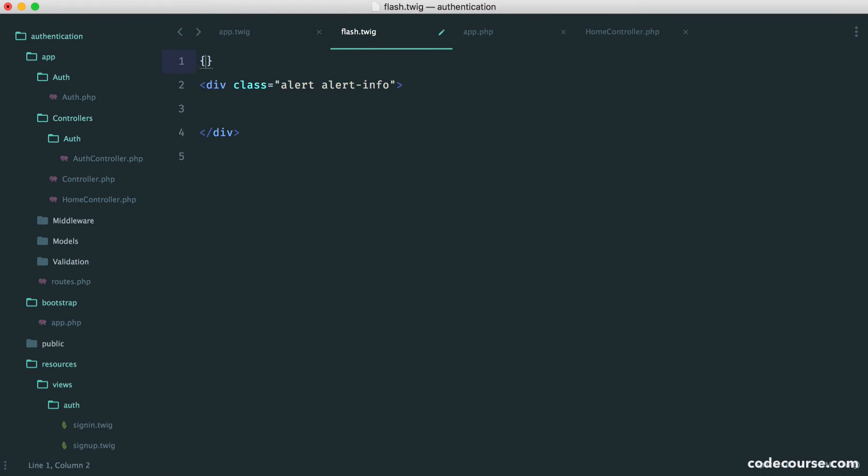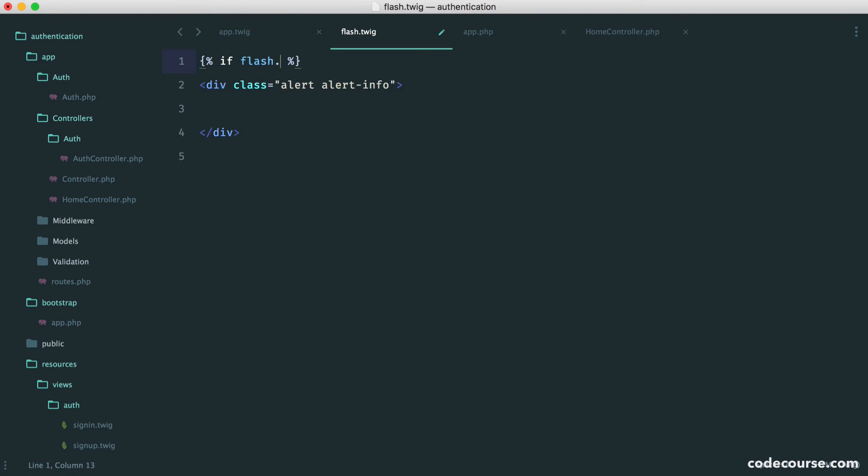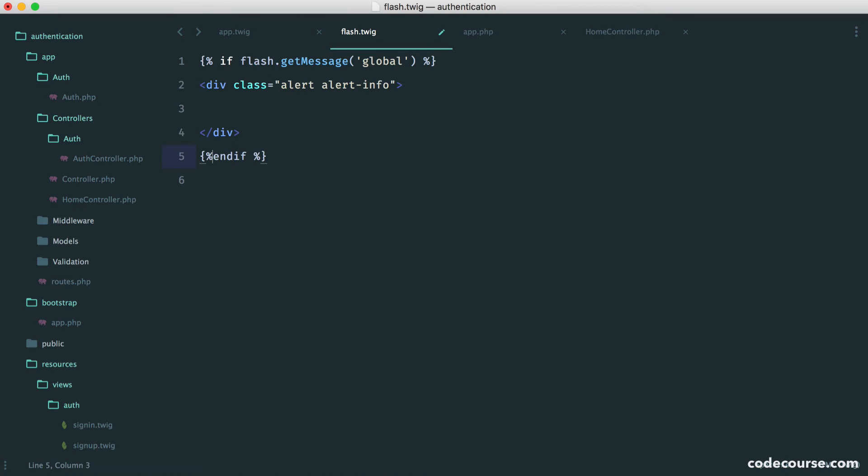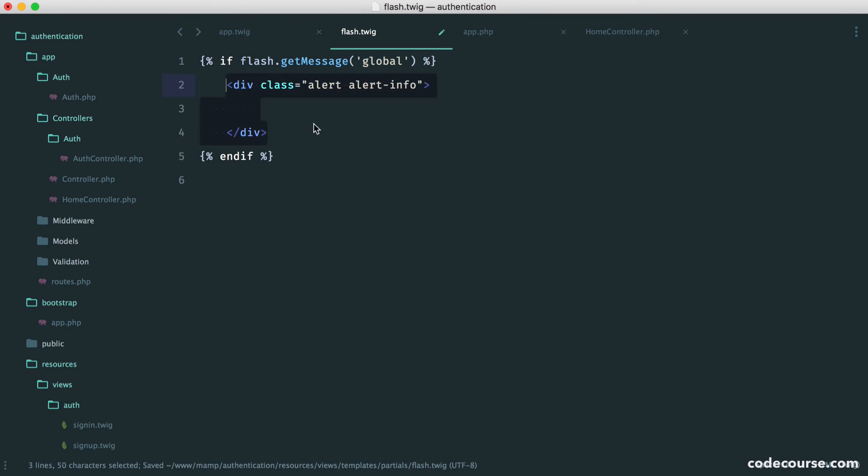Therefore, we can wrap this in the conditional that we need. If flash.getMessage global, then we want to show this. This kind of leads us on to if you wanted to show an error, you could do that.